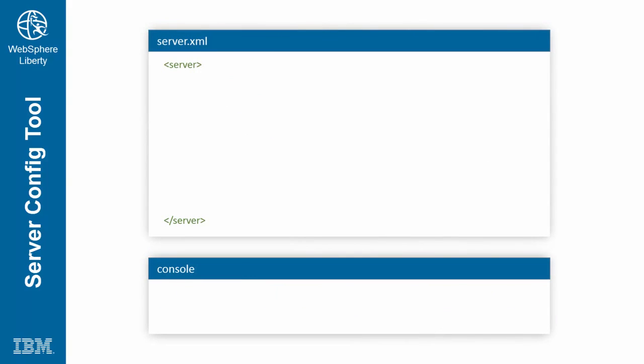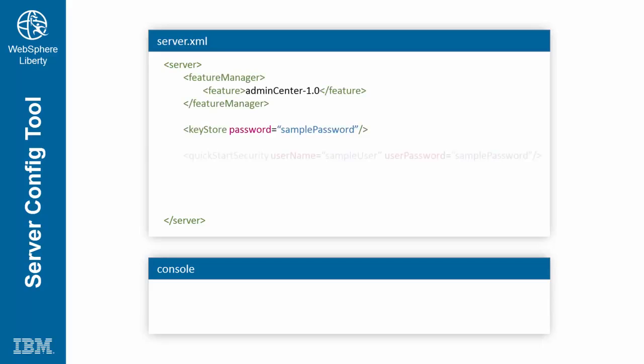To enable it, simply add the admin center feature, key store, and quick start security elements to your server.xml file.